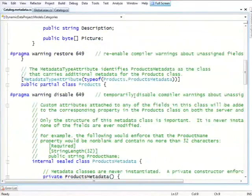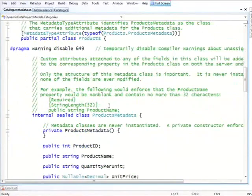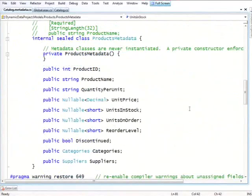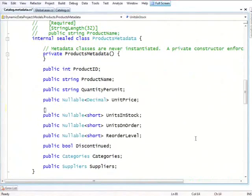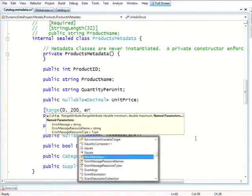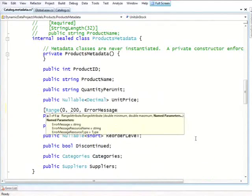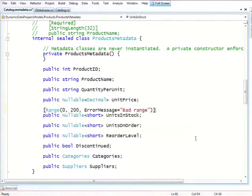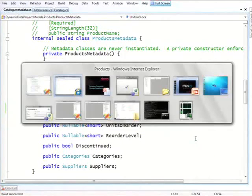It has those metadata classes which are associated with each entity type. And in each class, for instance products, it has a list of all the properties. So they are readily available to add metadata to it. And let's just show a standard dynamic data style thing, which is to take, say, units in stock and ask that the range of this should be only between 0 and 200. And we can specify a message optionally.